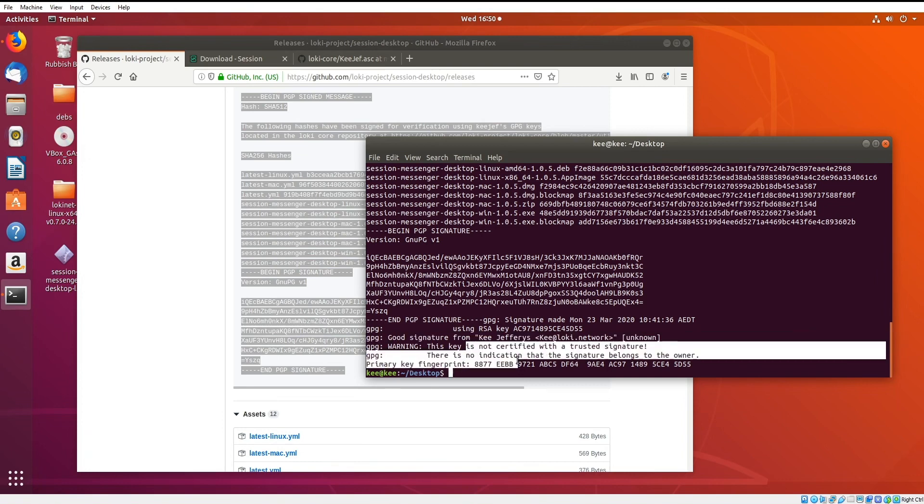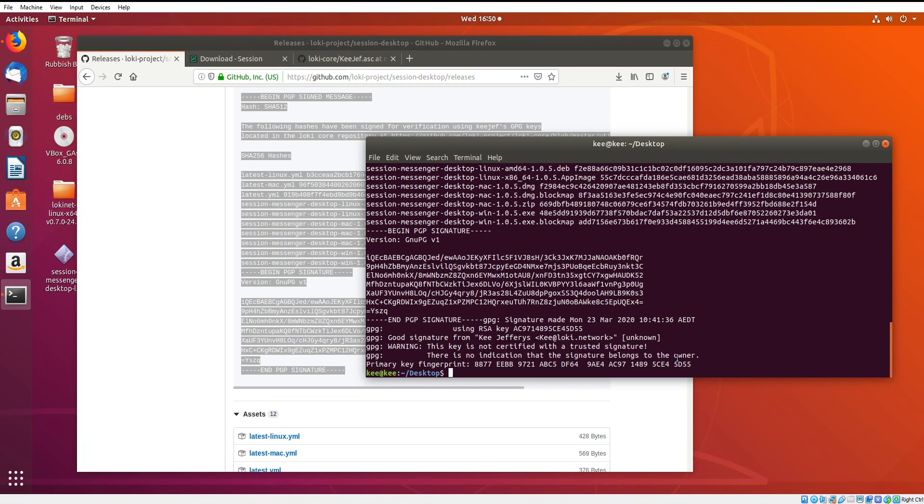It says this key is not certified with a trusted signature. That just means that no one has signed my key as being my key, but you can see it's on my Twitter and it's in the GitHub, so it's pretty trusted through those external sources as well.